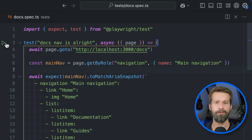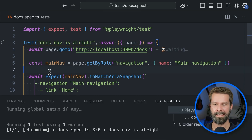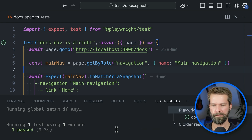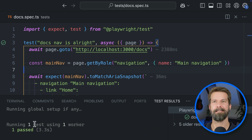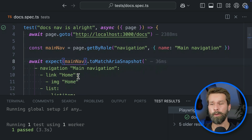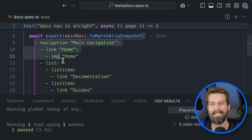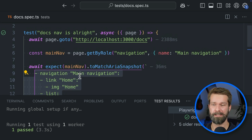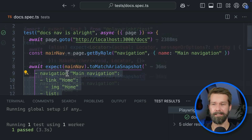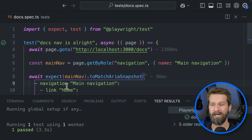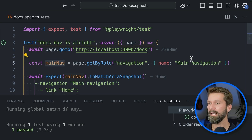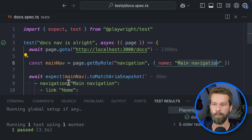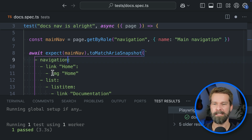Let's run our new test case right here from within VS Code. Docs nav is all right — and we have a passing test case. That was pretty straightforward! So by using codegen, we were able to get this YAML representation of the accessibility tree of our current session. But let's tweak this a little. I already grabbed the main nav with the name 'main navigation', so I can now get rid of the duplicate navigation role reference in the snapshot.